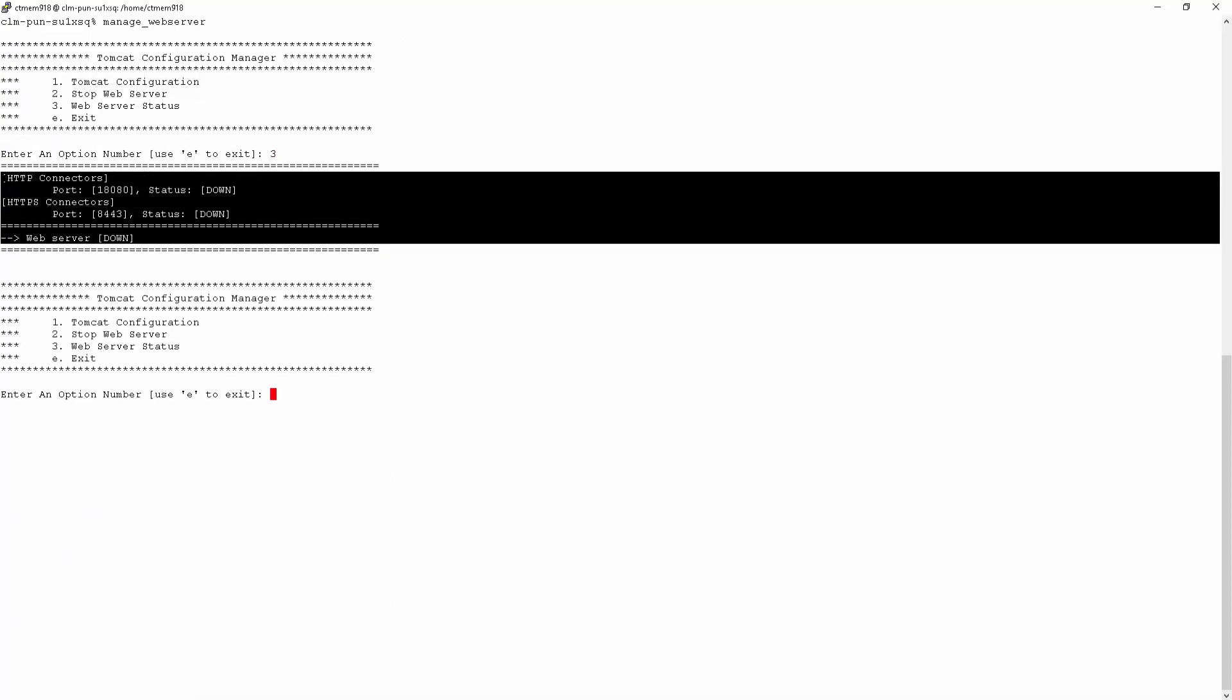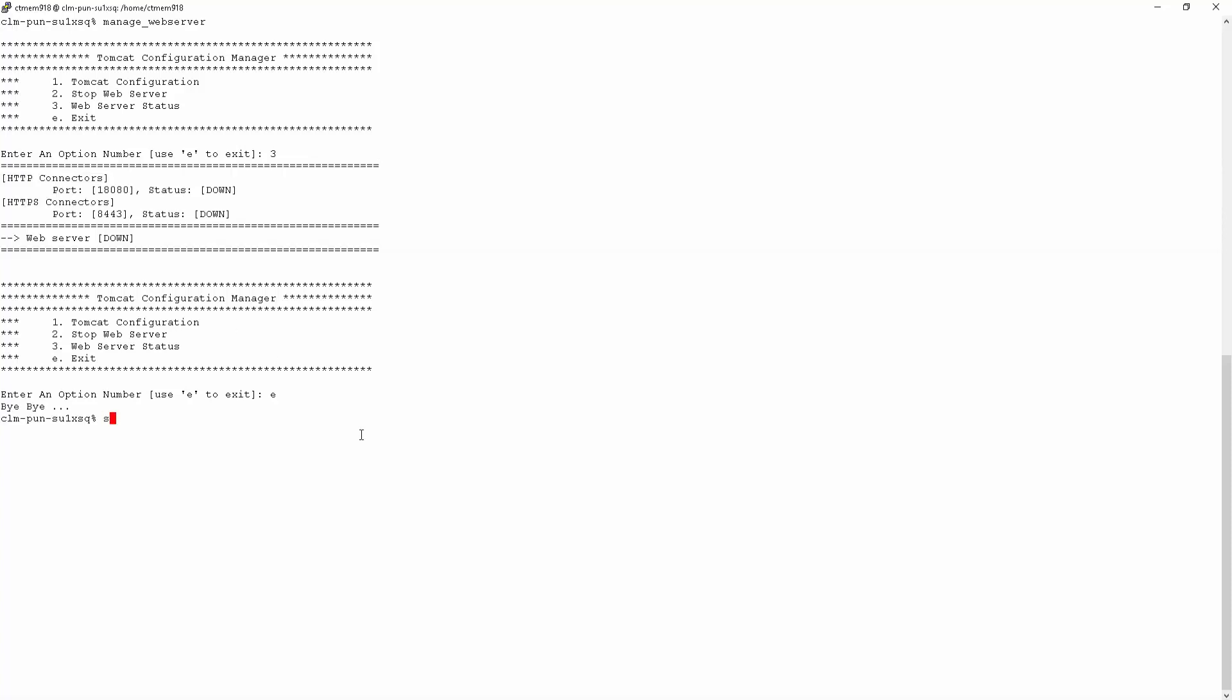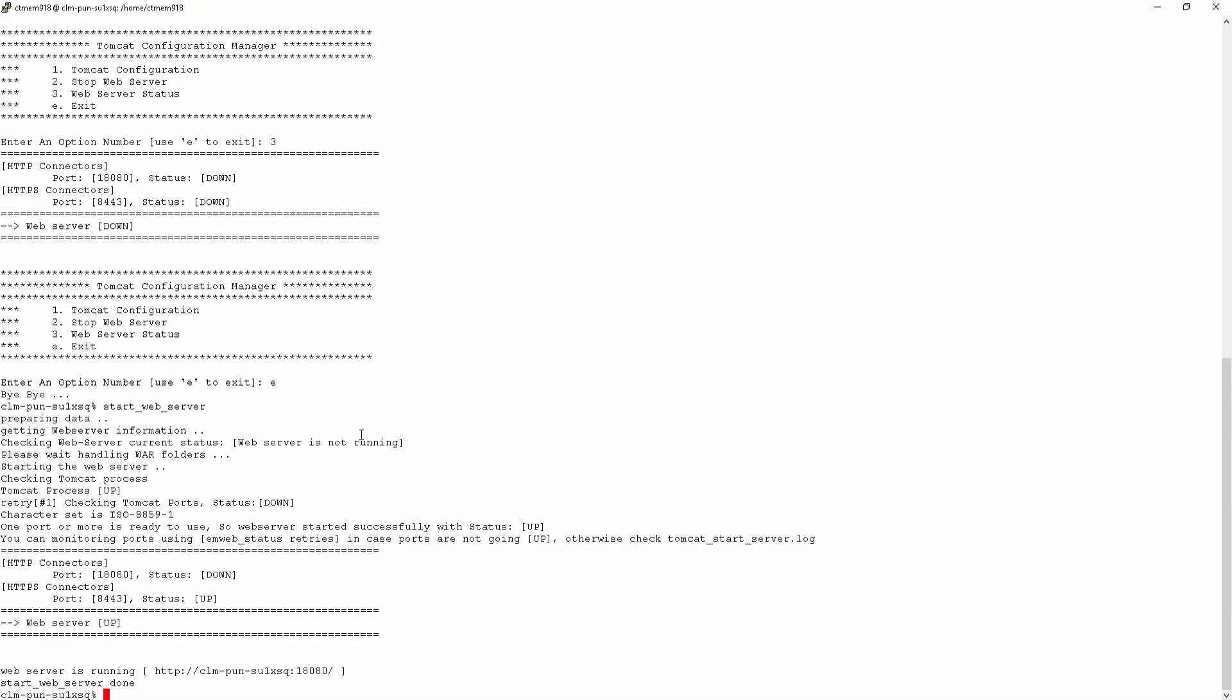From the command line on the Control-M Enterprise Manager server, you can use the command start_web_server to start it back up.